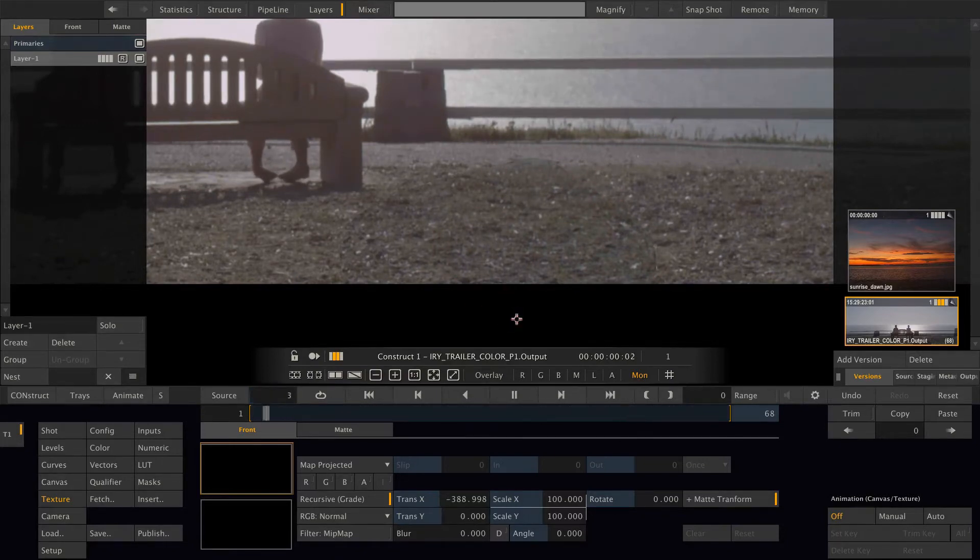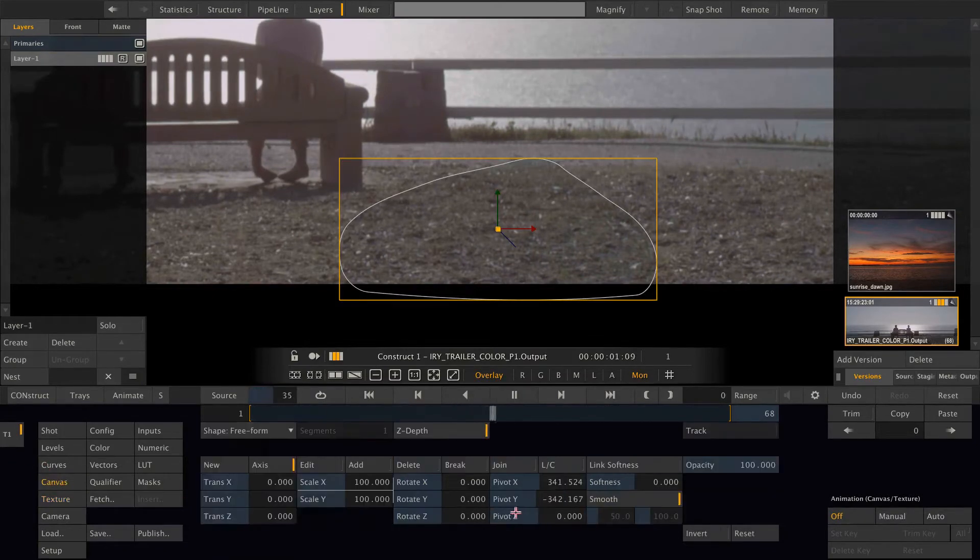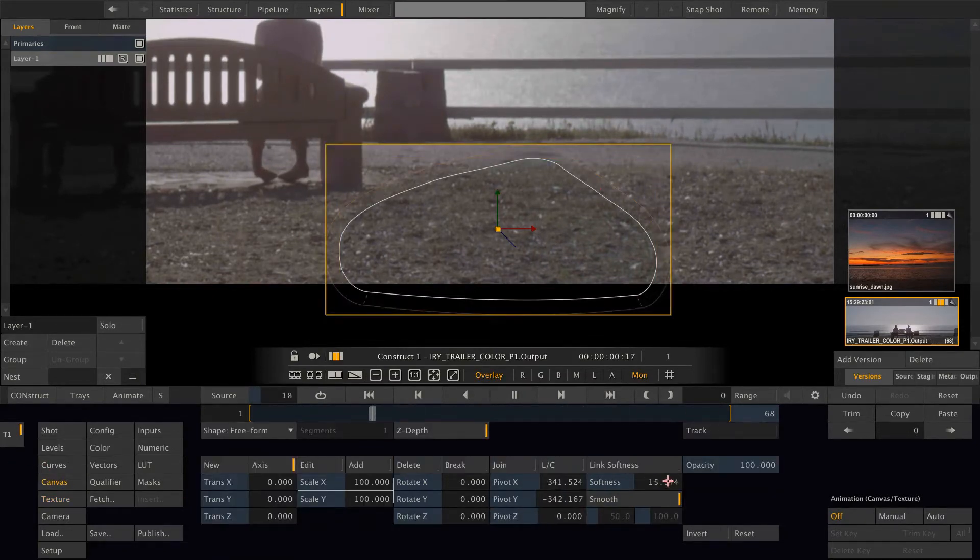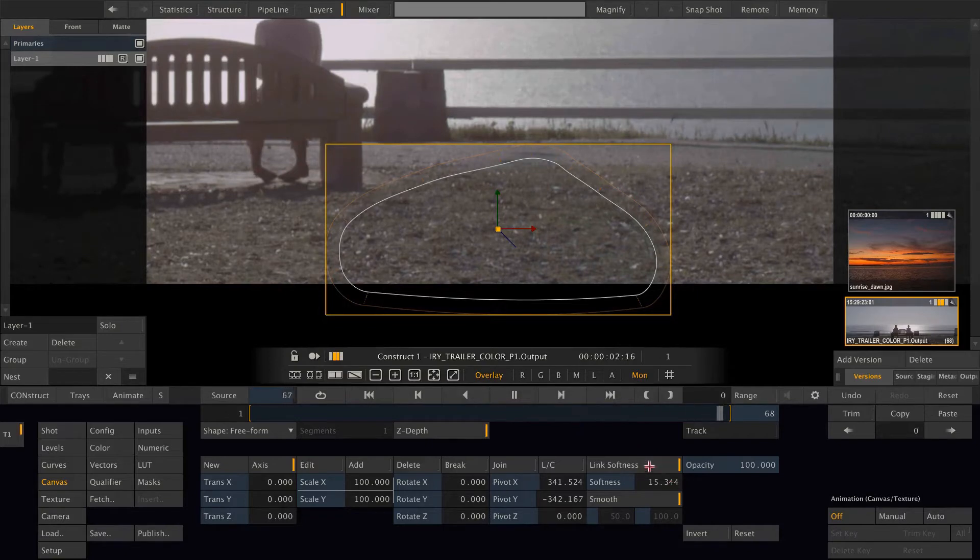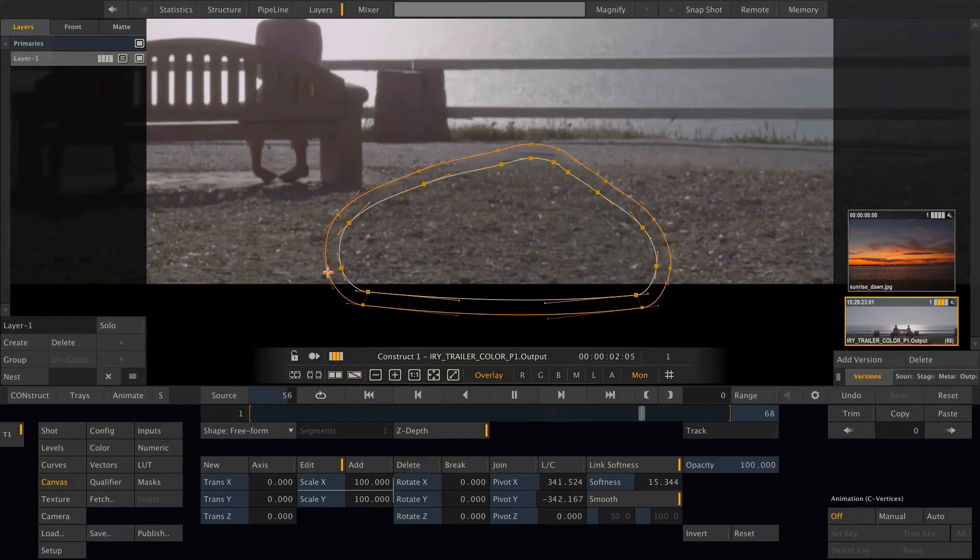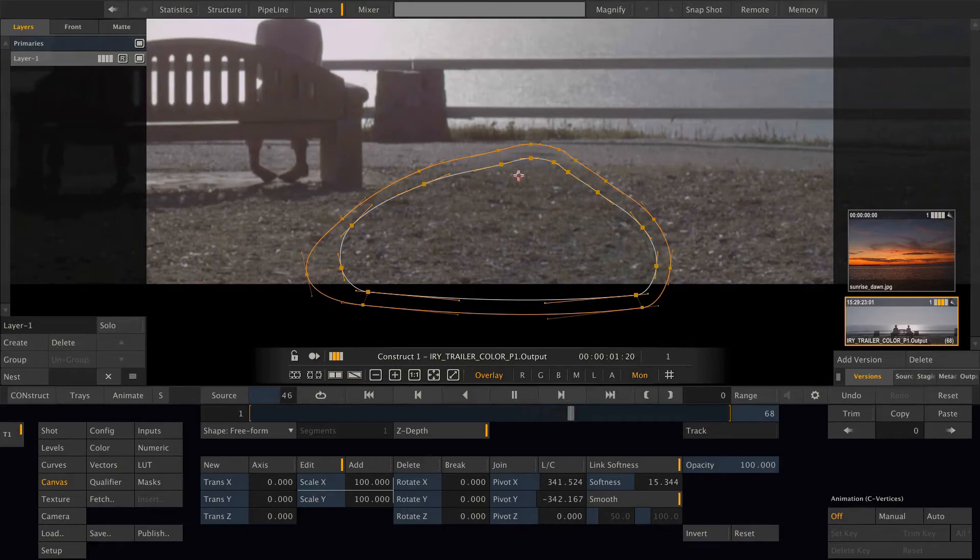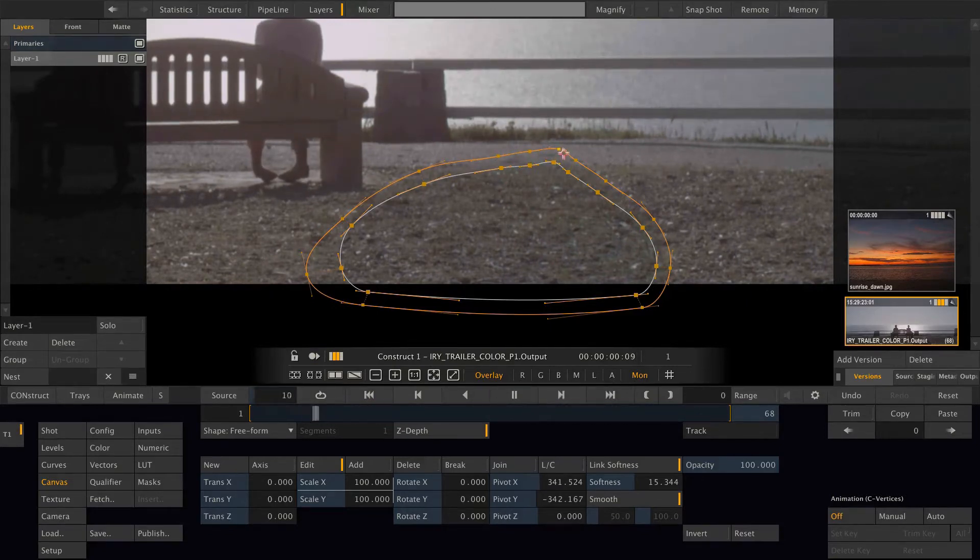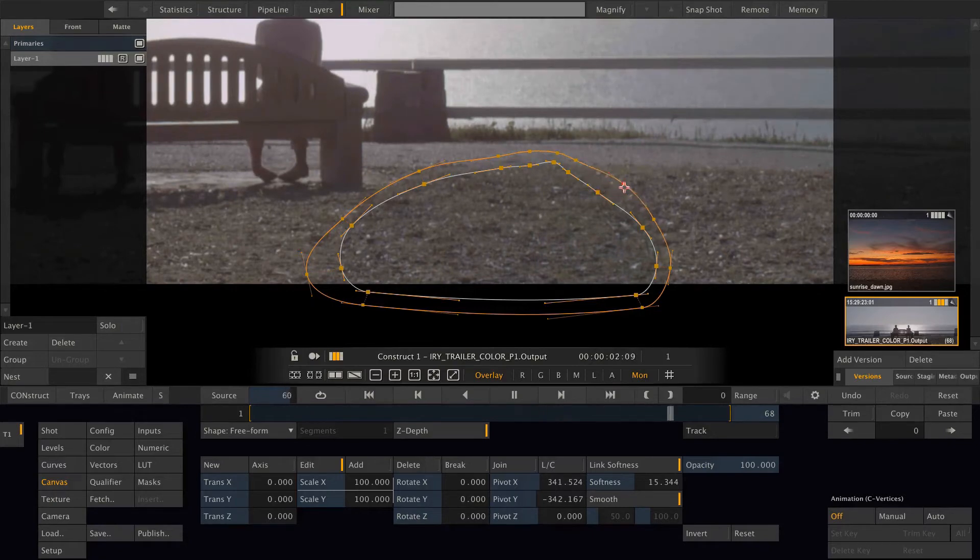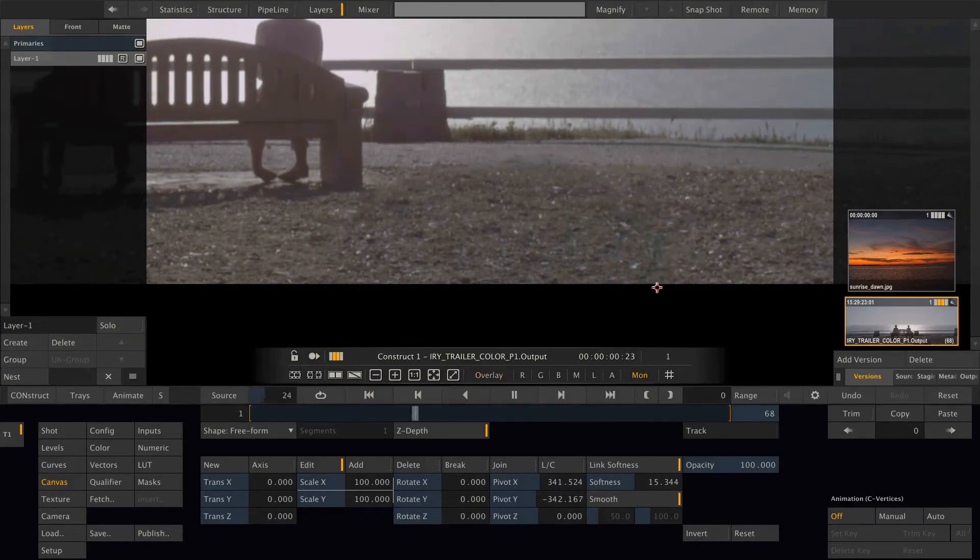So let's blend in our overlay again, go to the canvas, and add some softness to the shape. Then switch to the edit mode where we can adjust each vertex with its individual handles.